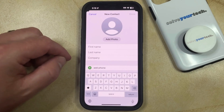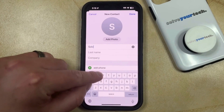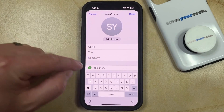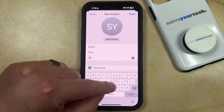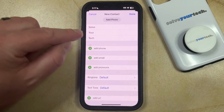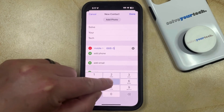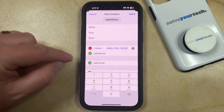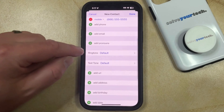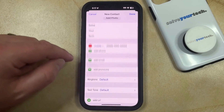Now you just need to type the name of the contact into the contact fields, and once you have that information entered, you can choose to add the phone number for that contact, or you can also add an email.